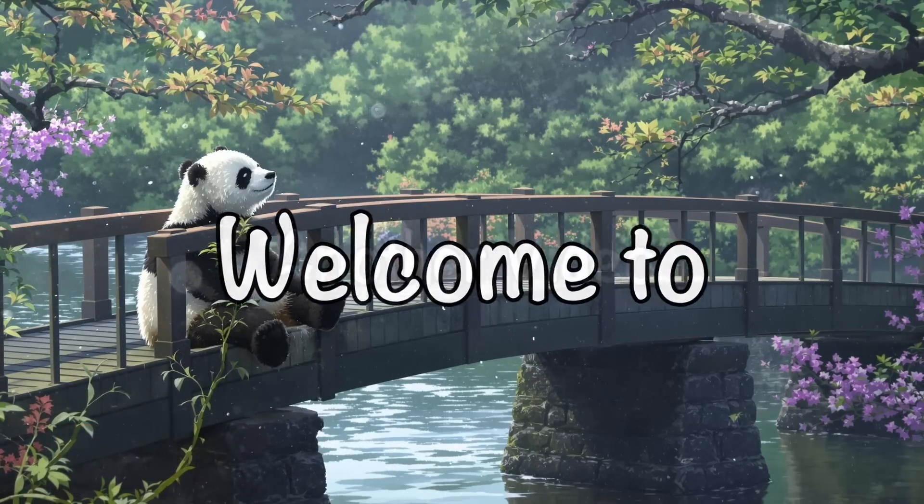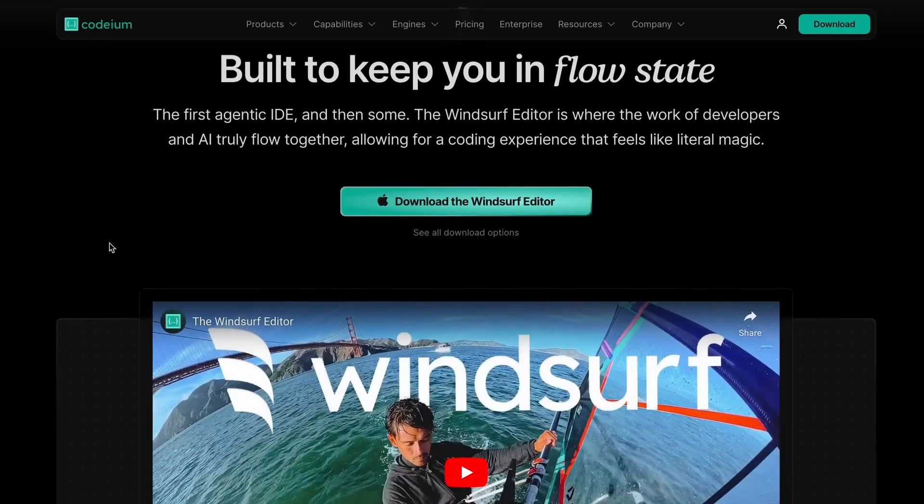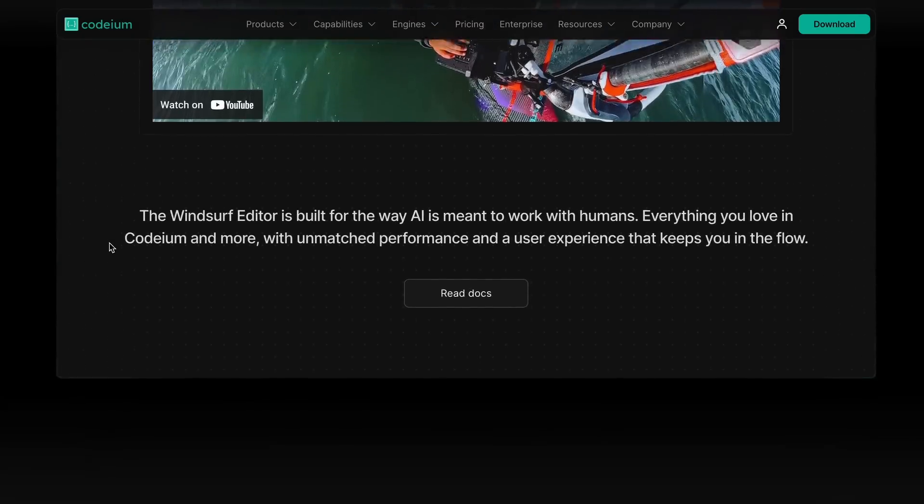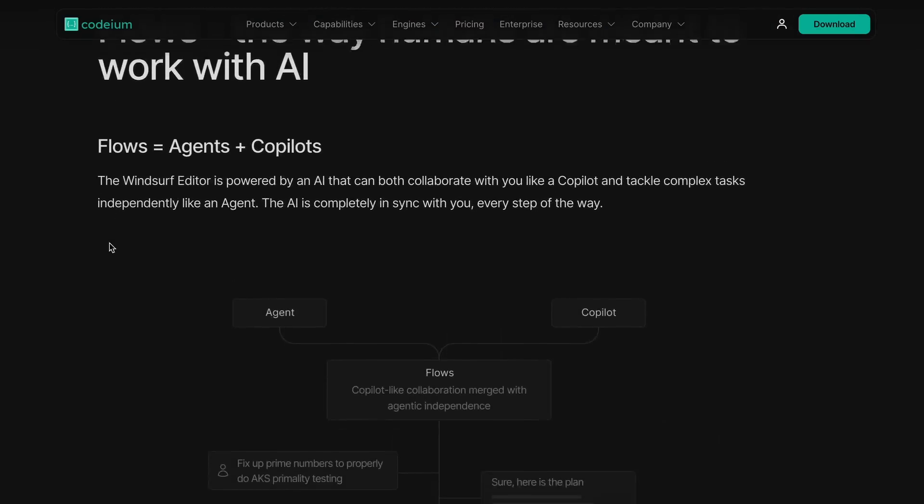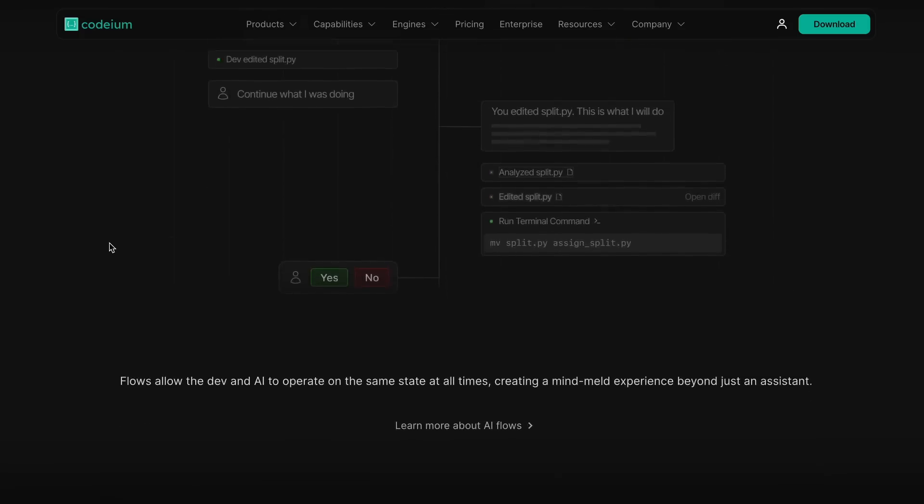Hi, welcome to another video. Windsurf recently launched, and I used it quite a bit, and it was quite cool to use.